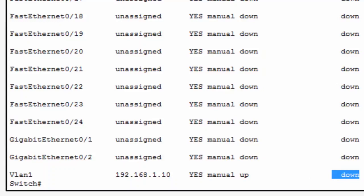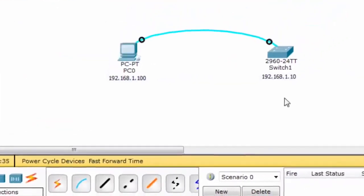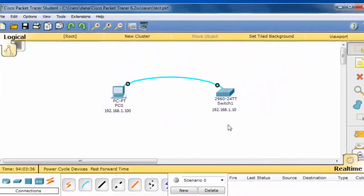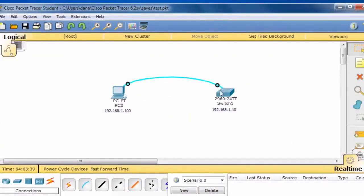If I minimize this window and take a look at the switch, only a console connection to the console port is running from the PC to the switch. Let's get an Ethernet cable and see if we can bring up one of these switch ports.